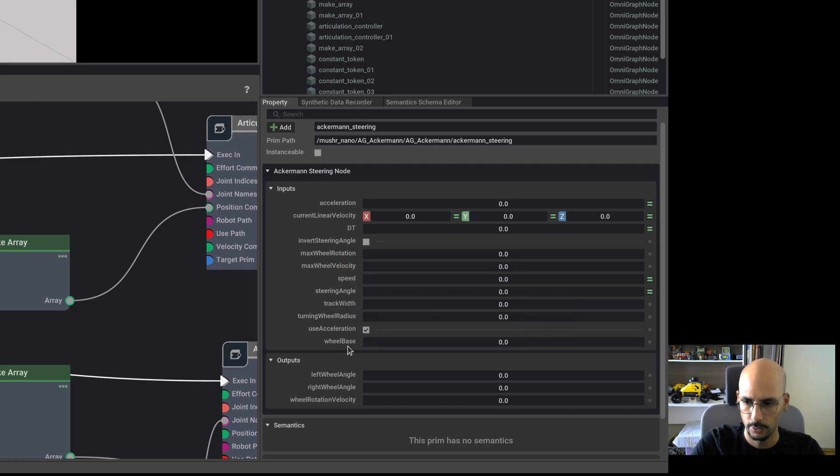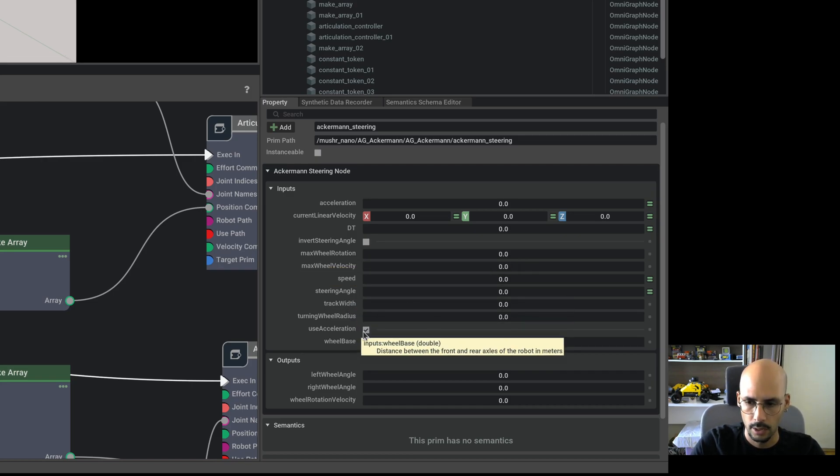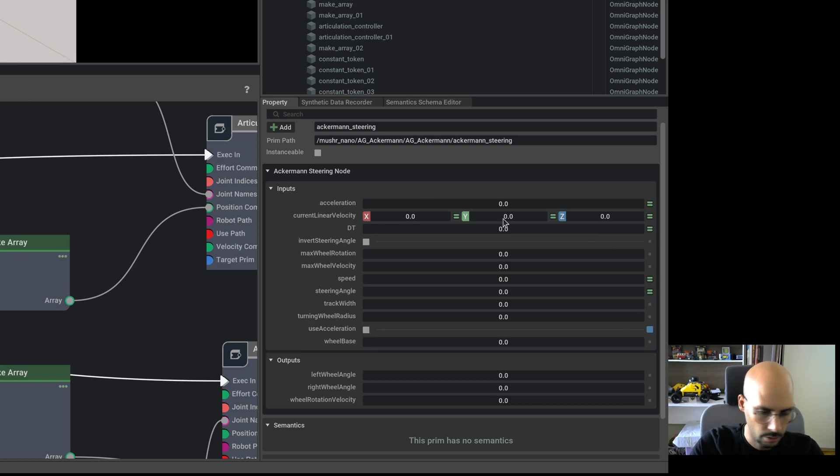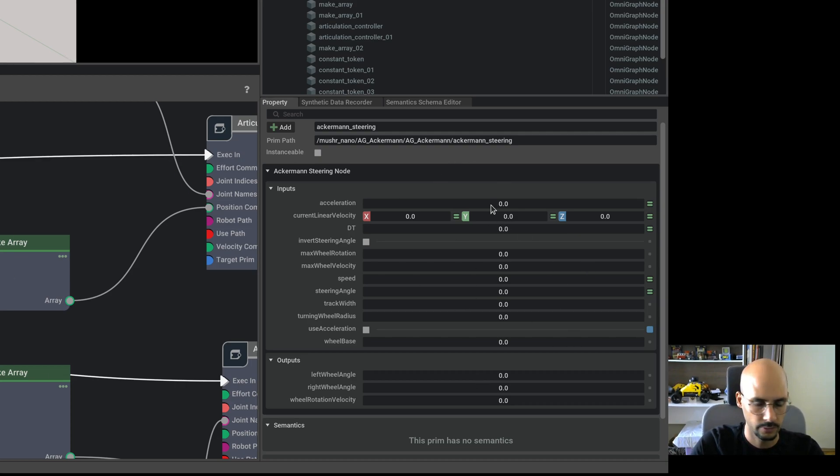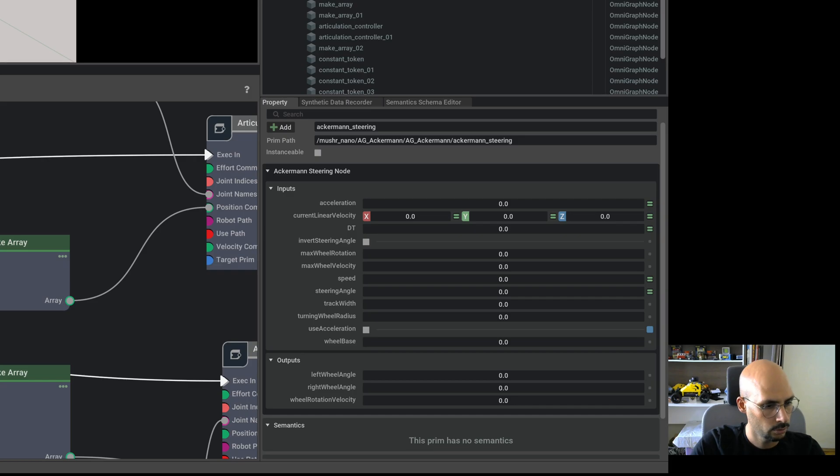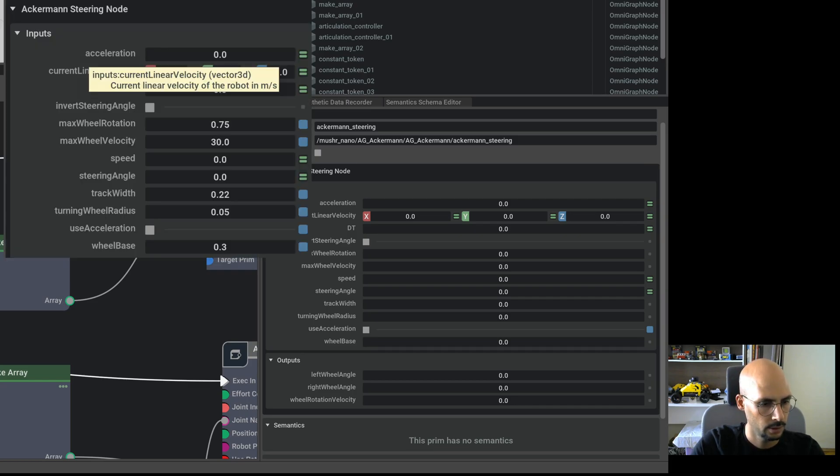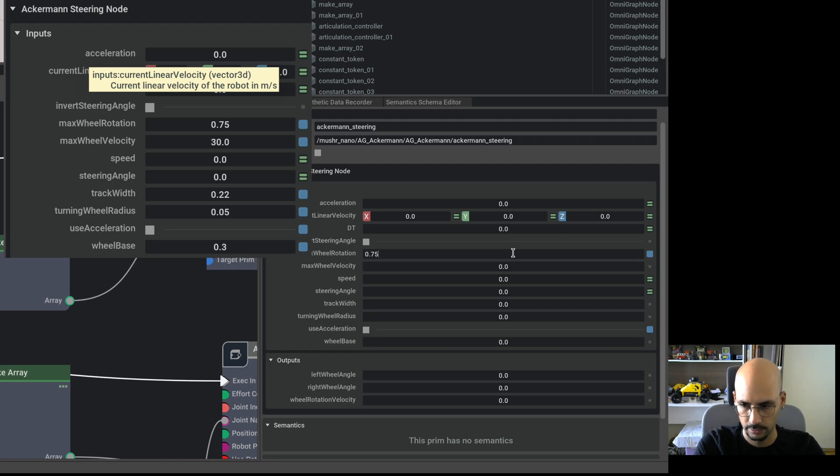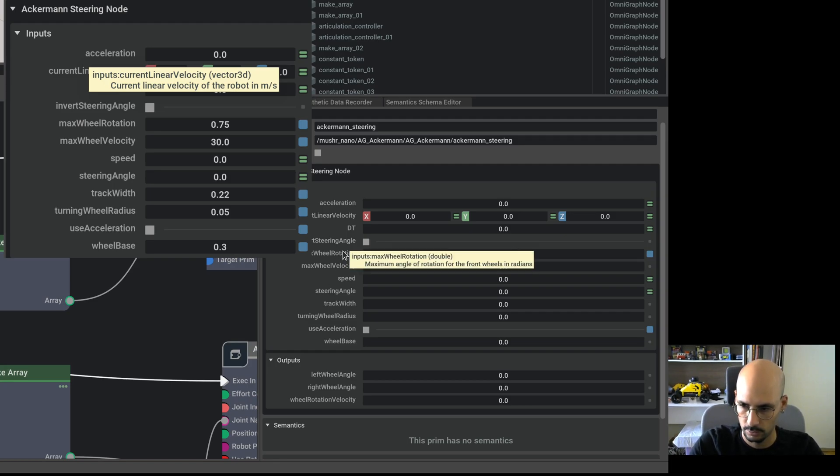Okay, in the Ackermann node you see that we have to provide maximum wheel rotation, maximum wheel velocity, the track width, turning wheel radius, and wheelbase. And unclick the use acceleration to be able to let the solver calculate the controls properly. So the ending should be like this.